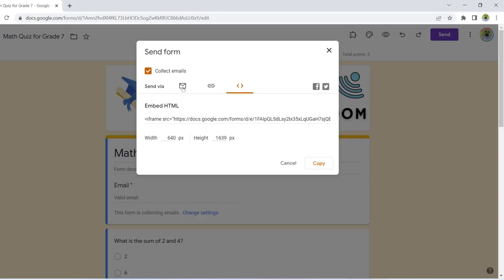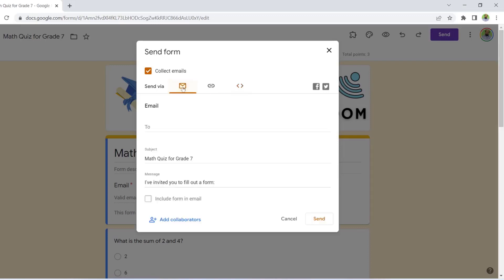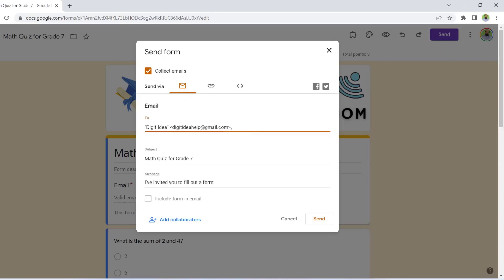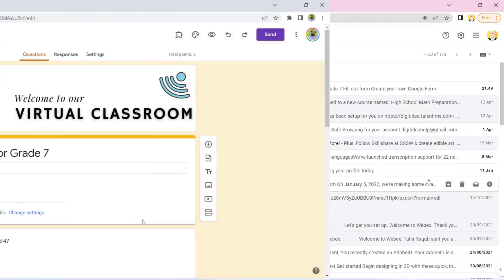The most common one is send via email. And then I can write on emails, and I can check this box if I want, include form in the email, or I can simply send this. So in this case, I am going to send this form to myself, and the form is sent.